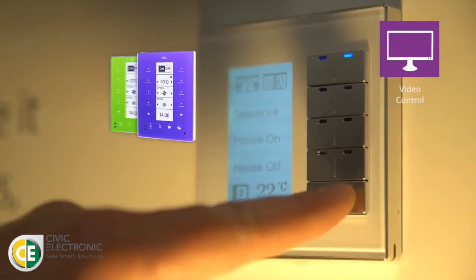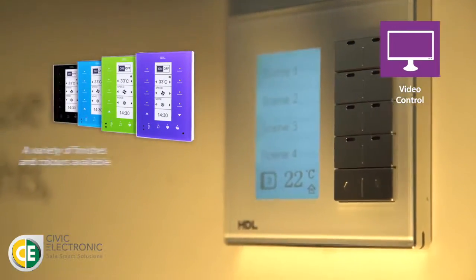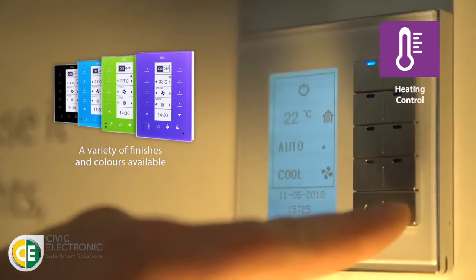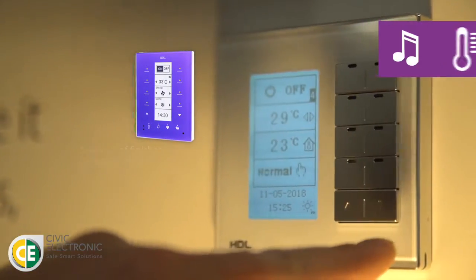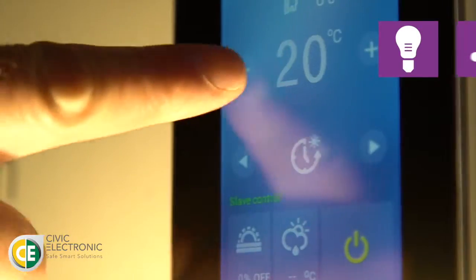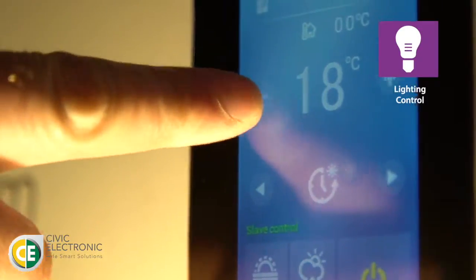We also have attractive smart keypads which would replace your traditional light switches. These can control your lights, your curtains, and have inbuilt thermostats for heating control. They really give a modern look to your property.